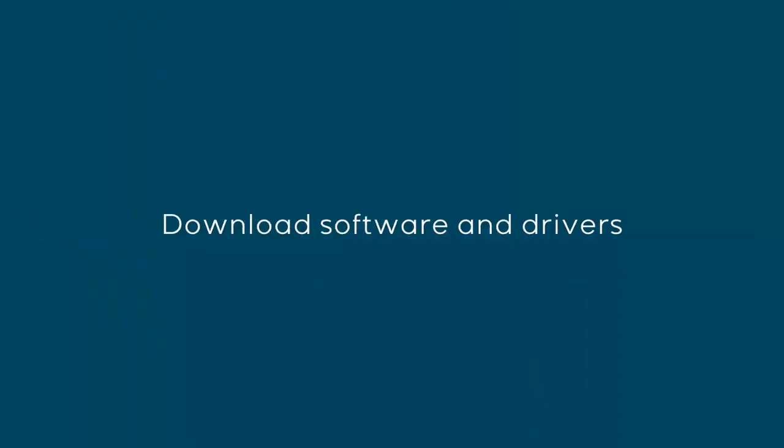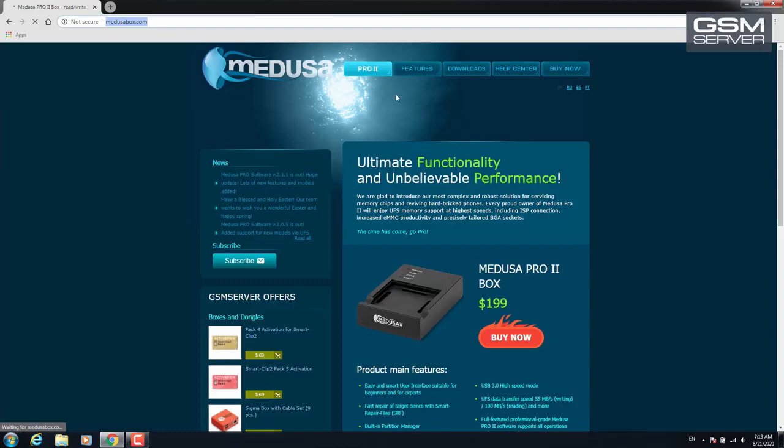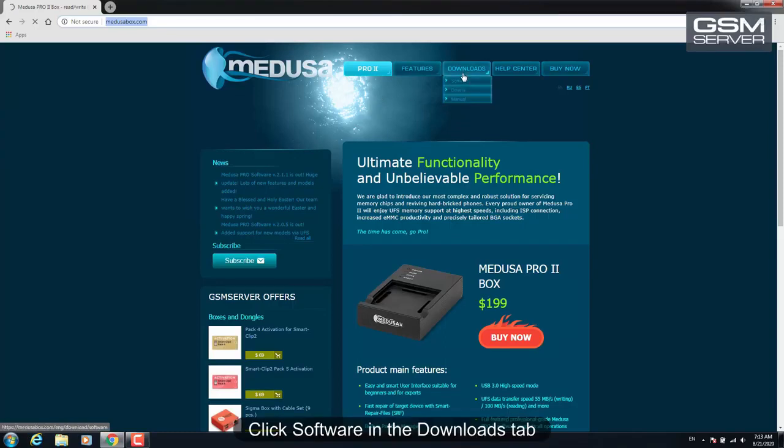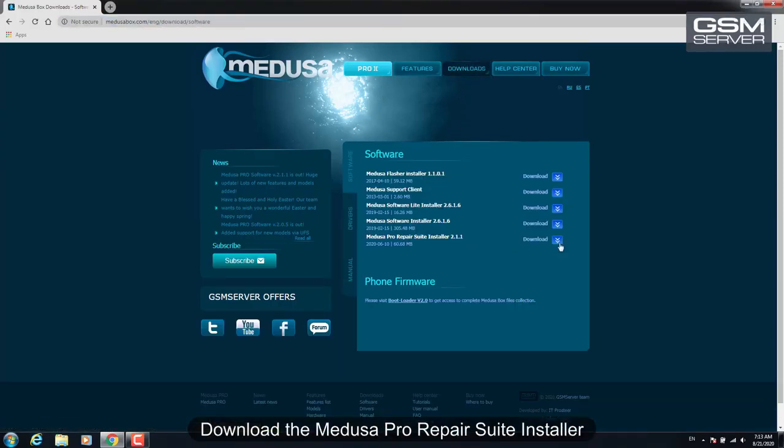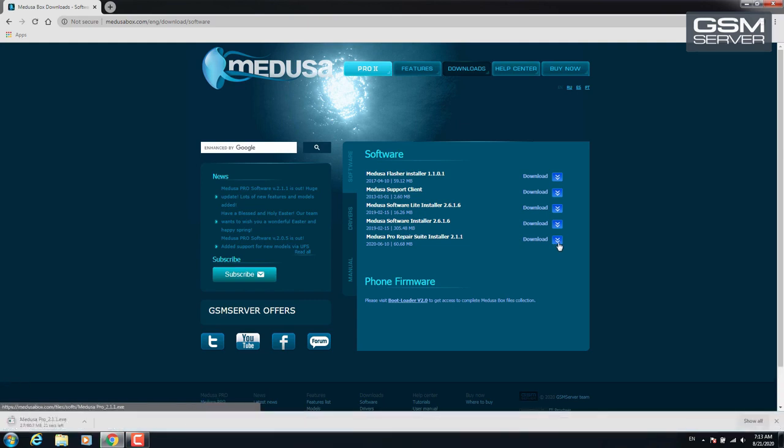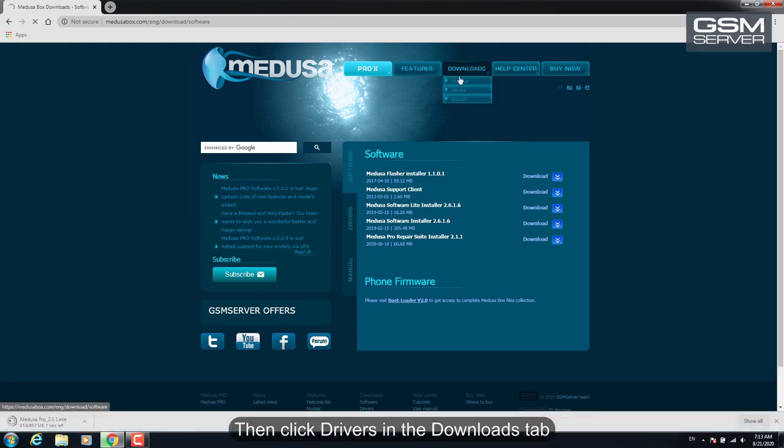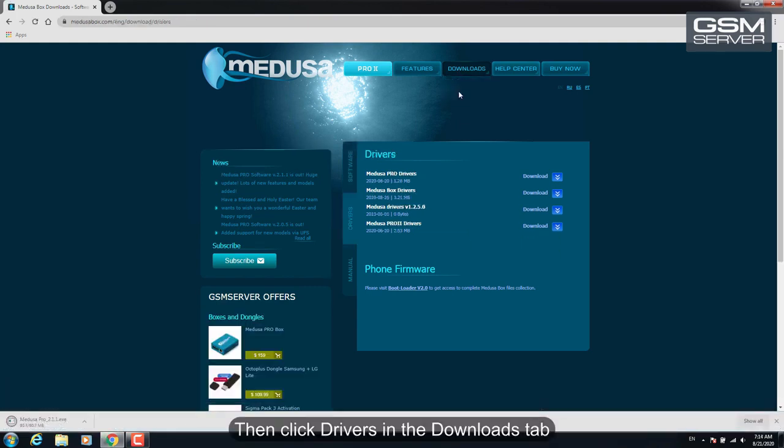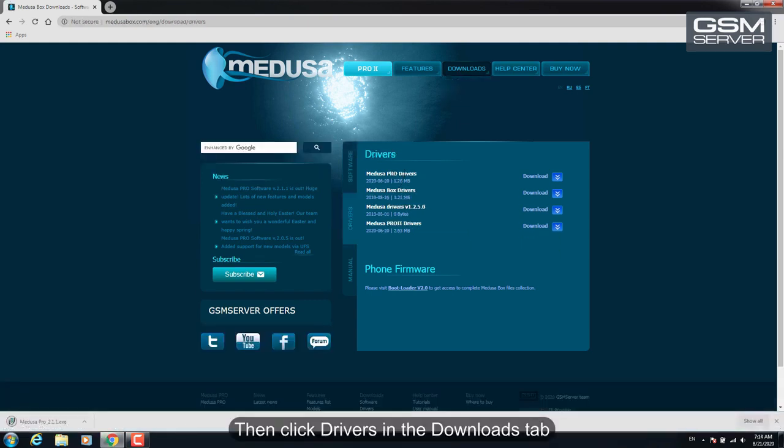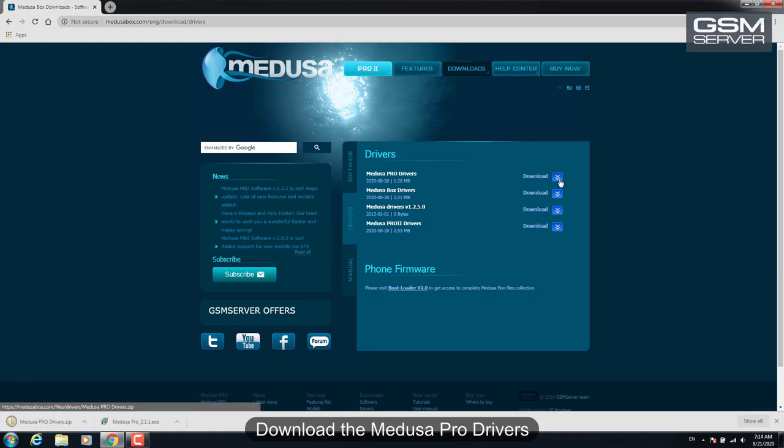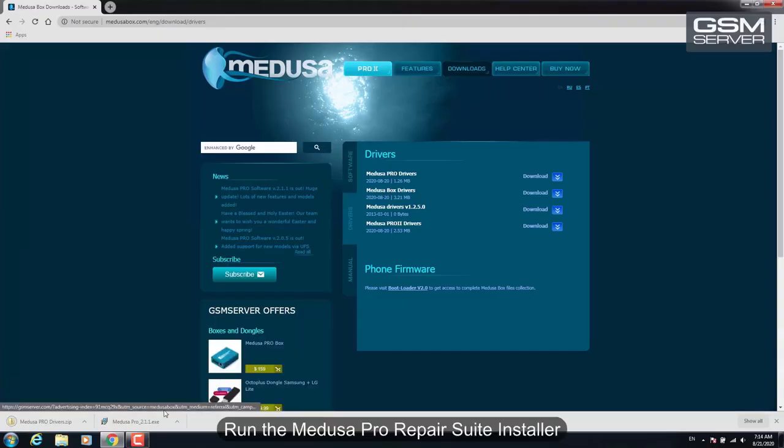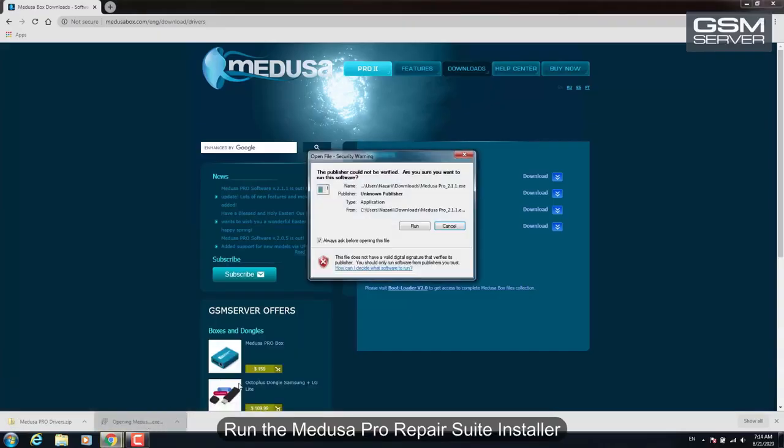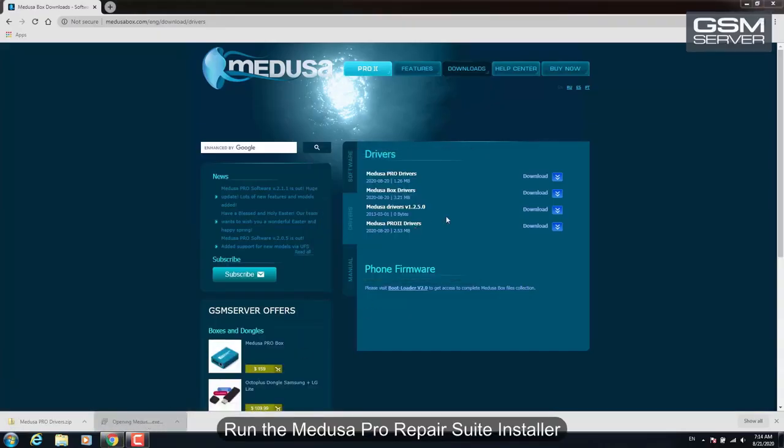Download the software and drivers. Click Software in the Downloads tab, download the Medusa Pro Repair Suite, and install it. Then click Drivers in the Downloads tab, download the Medusa Pro drivers, and install the software. Run the Medusa Pro Repair Suite.